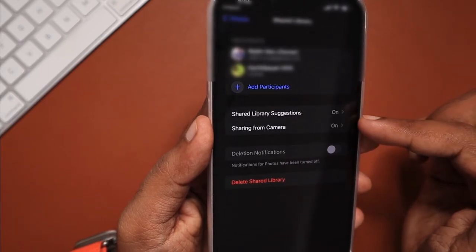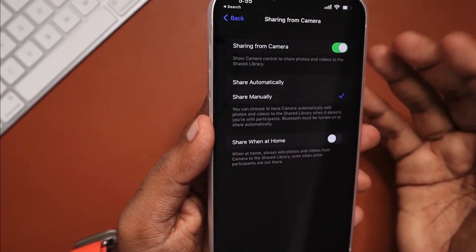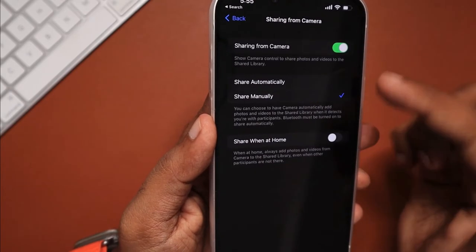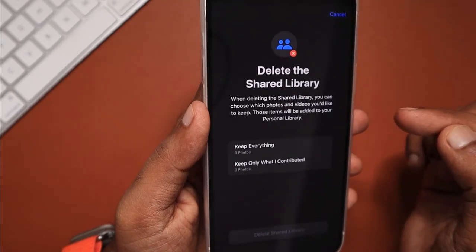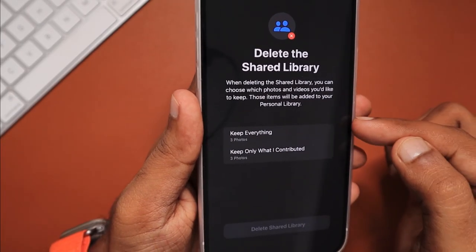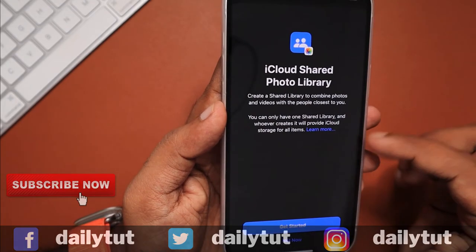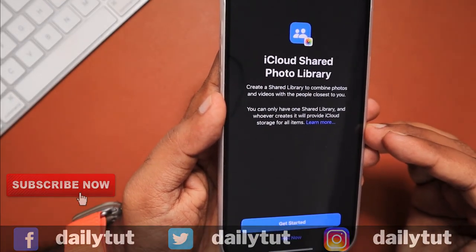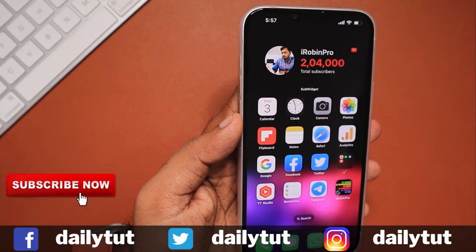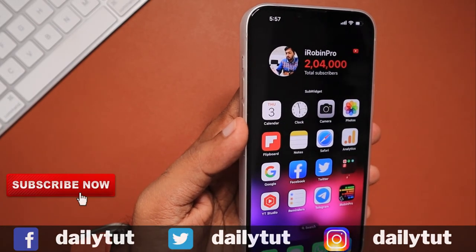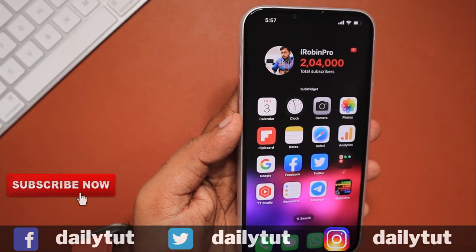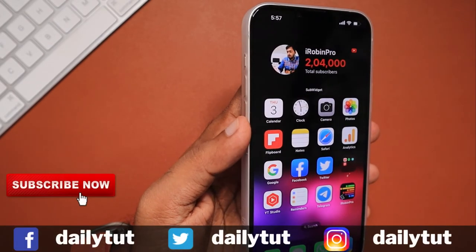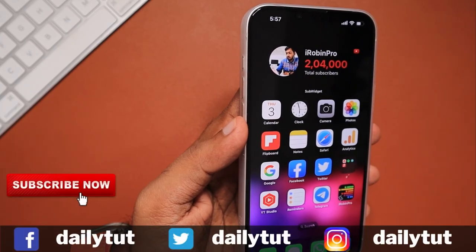When you open Settings app, navigate to Photos settings, you can access all the permissions that you have already set for the shared library, and you can enable, add participants, or disable the toggle with any permissions that you've already given. I hope the explanation about iCloud Shared Photo Library feature helped you to understand and start using it. If you find this video useful, don't forget to share it with your friends. For more useful iPhone, iPad, and Mac related tips and tricks, don't forget to subscribe to our channel. Thank you and have a wonderful day.